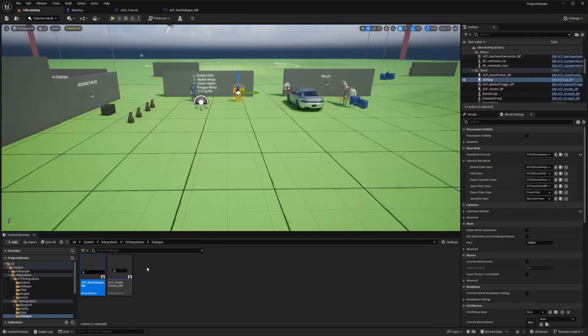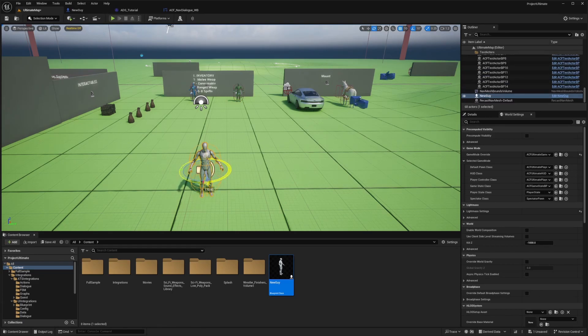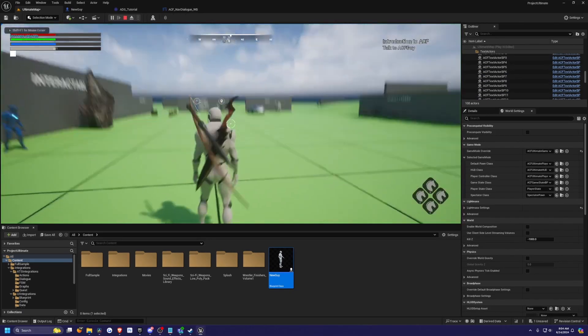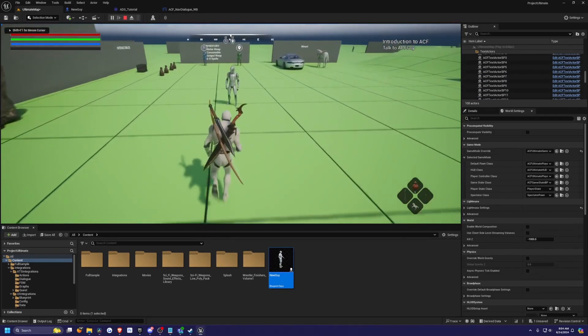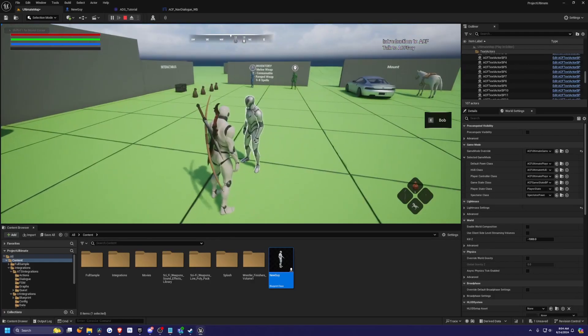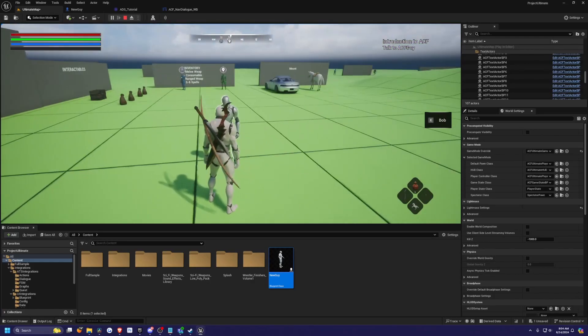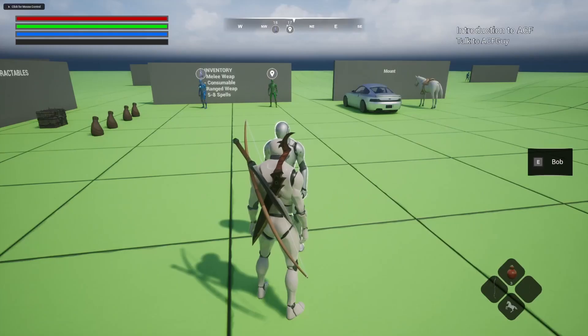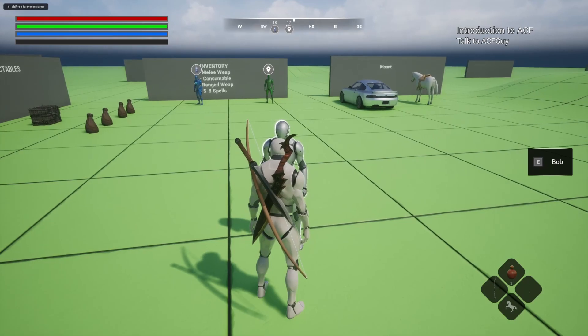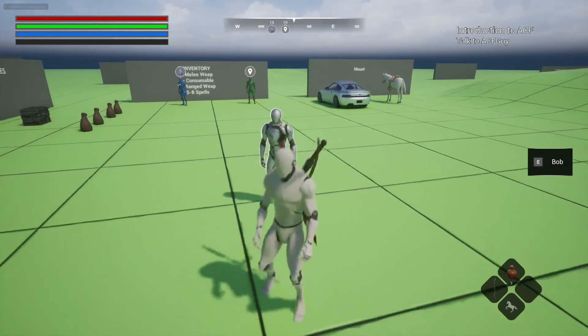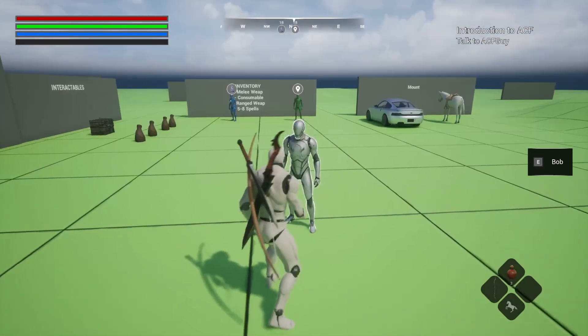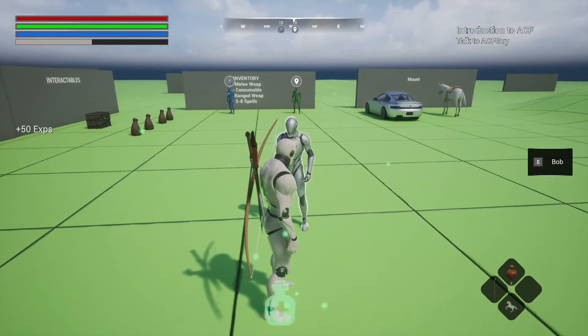Now when I drag this character out into the open and turn him around and hit play, when I talk to him, you're going to see that he's interactable and my interact button shows, Bob. I'll hit E and nothing actually happens.